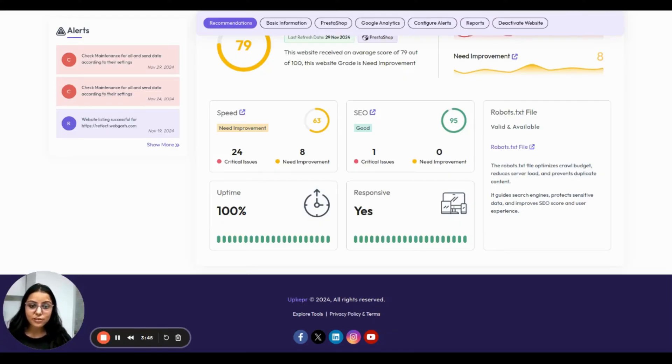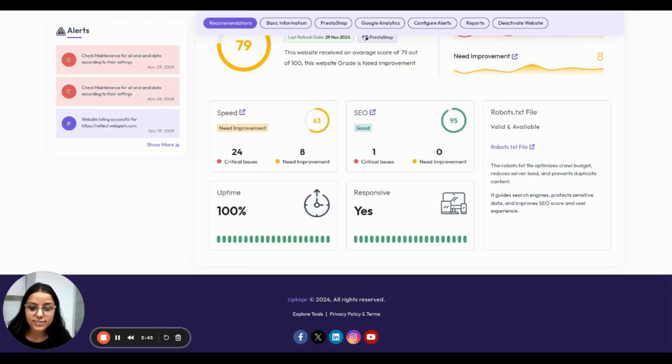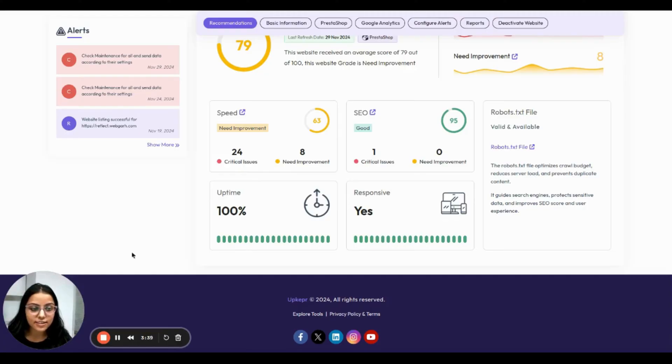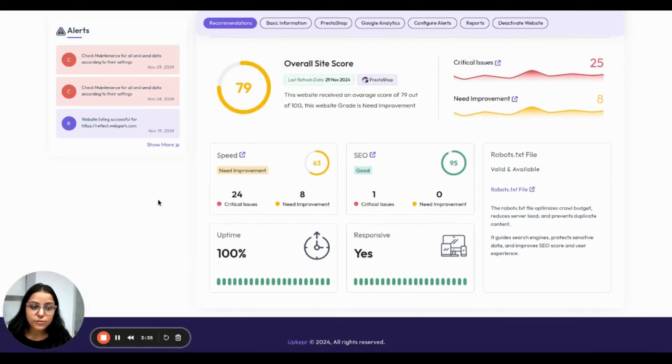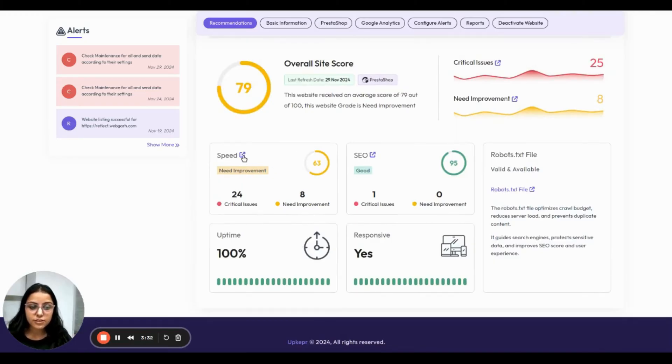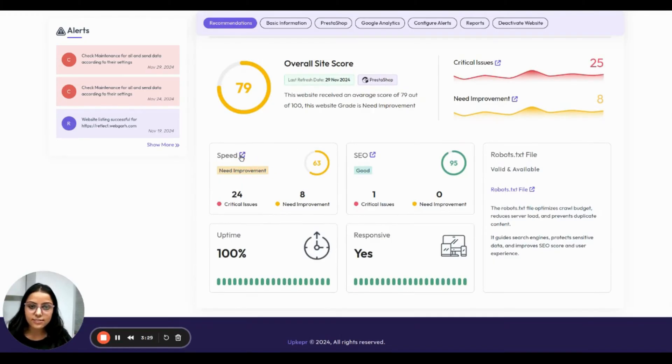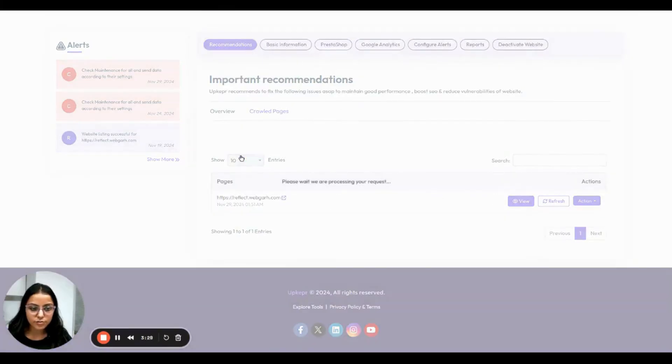Now, let's take a closer look at your website speed and SEO and learn how AppKeeper can help you fix those critical issues and the areas that need improvement. To know more about the detailed information, click on this link to go inside the breakdowns.